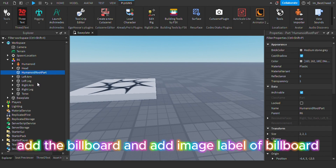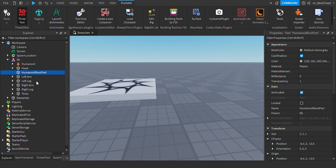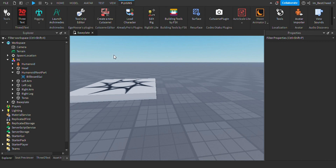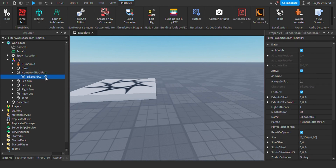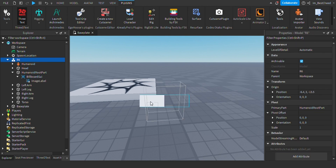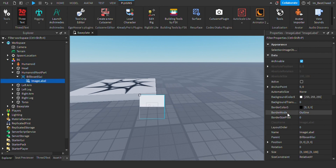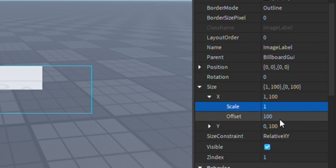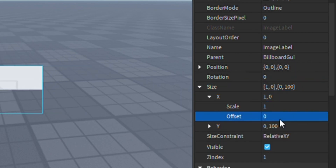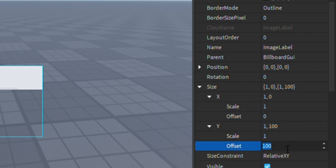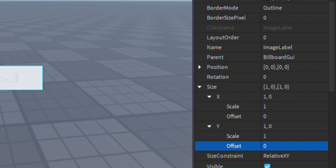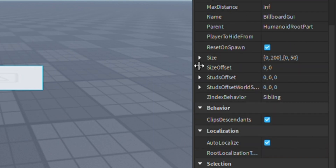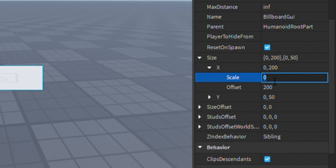Add the billboard and add an image label of the billboard. Add the billboard in advance and add image label. Explode the consentregator. Add execute and add cheap Poets.